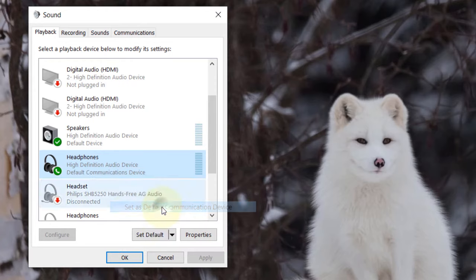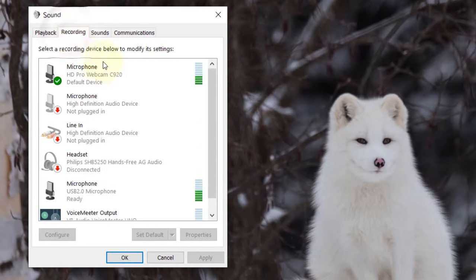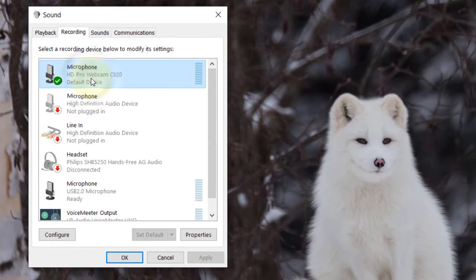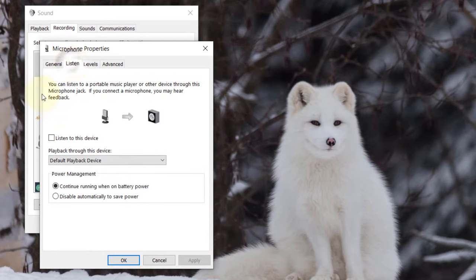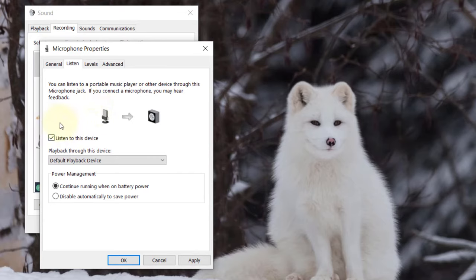Then you need to go to the Recording tab. Here, go to your microphone, double-click on it, and go to the Listen tab. Here you need to check 'Listen to this device,' and then one very important thing you need to do is select which device to play back through.